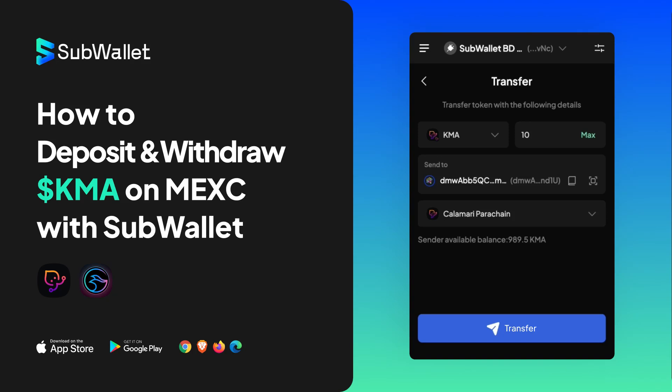Hello everyone, welcome to another episode of SubWallet How-To Series. In this video, I'm going to give you instructions on how to deposit and withdraw Calamari's KMA on MEX Global using SubWallet.